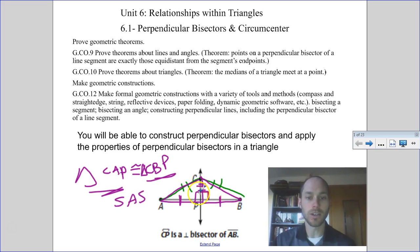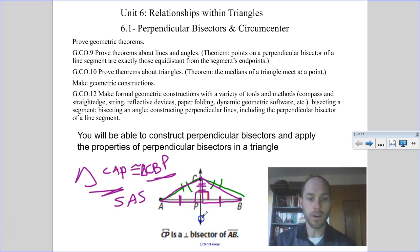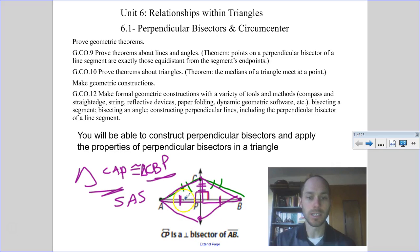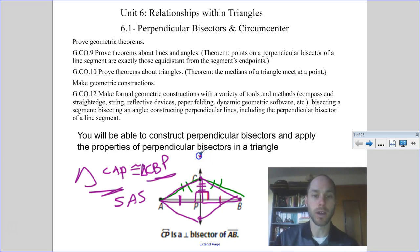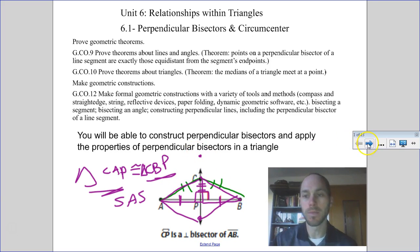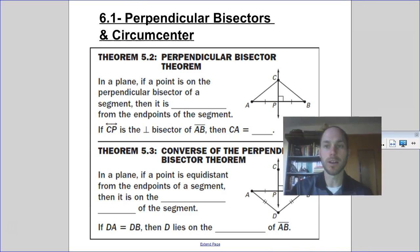So we have side-angle-side congruence. Since those triangles are congruent by side-angle-side, corresponding parts of congruent triangles are also congruent. So line AC would be congruent to line CB. No matter where I go — if I were to choose a point down here — it would be congruent to either side A or B, because I'm forming a congruent triangle with two equal segments and a 90-degree angle. So no matter where I go along this perpendicular bisector, it would be equidistant from A or B.